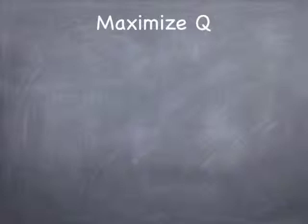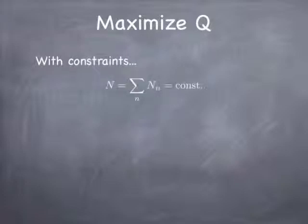The whole idea is that you want to find the combinations, the distribution of values of big n sub little n, that maximize q. But there are some constraints. For example, we are assuming that there are a fixed number of particles. That the sum of the big n sub little n has to add up to big n. If you've got 5 bosons, you've got 5 bosons. You can put them in different states. 4 of them in one and one in the other. Or 3 in one and 2 in the other and so on. But they still have to add up to 5 all the time.